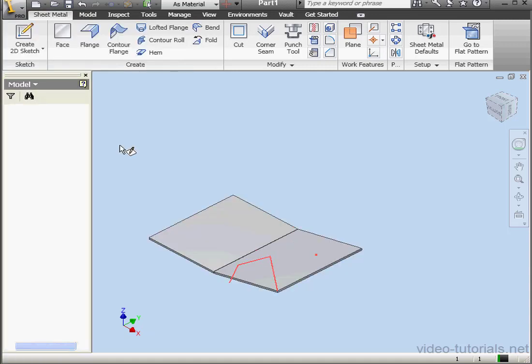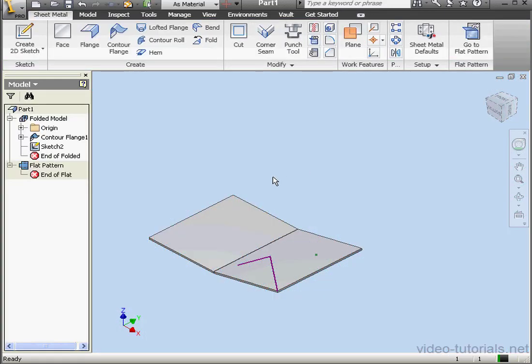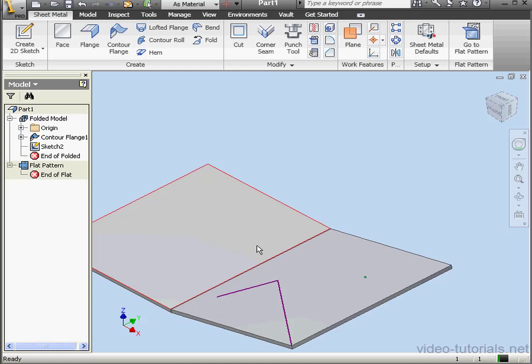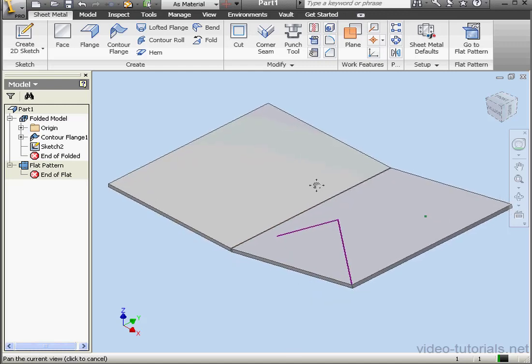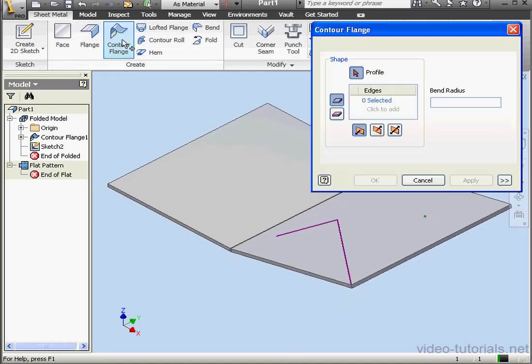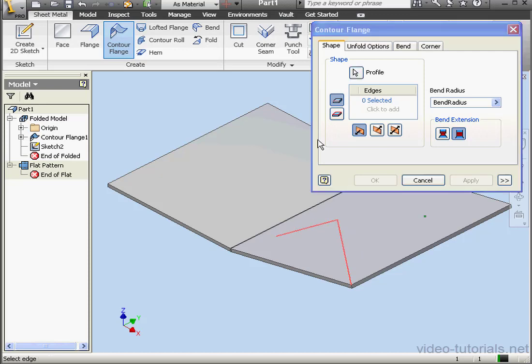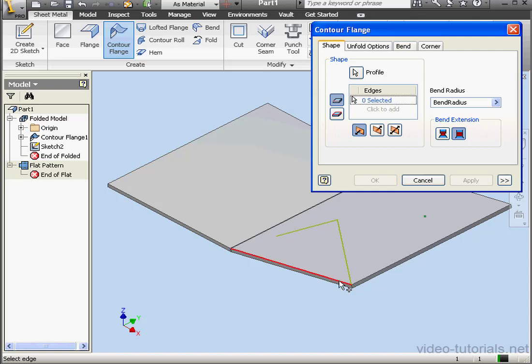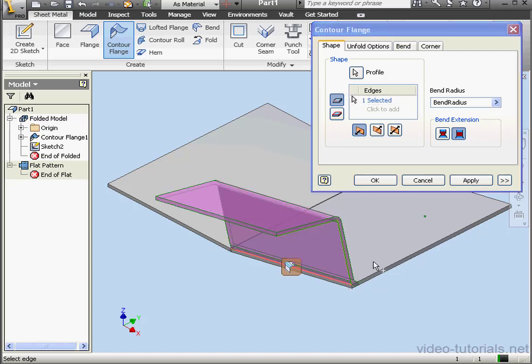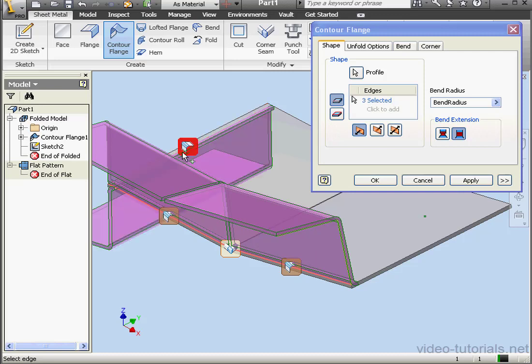Let's double-click on Sketch 2 and edit it. I've got one more thing I wanted to show you. Finish the sketch. Let's activate the Contour Flange tool now. We select the profile. And now let's select the edges.